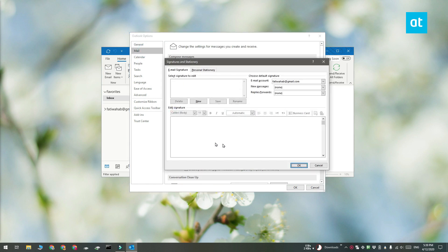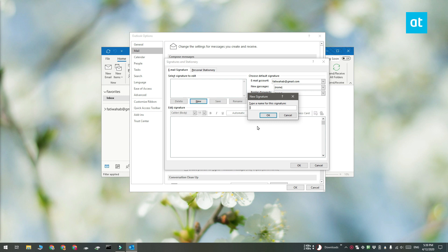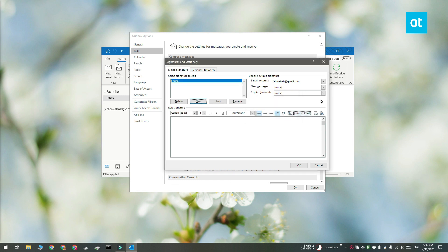You're going to get a new window and here you need to click the New button and give your signature a name. The name lets you identify which signature is which. This is useful for when you're adding multiple signatures. And if you have multiple accounts configured in Outlook, you should also open the Email Account dropdown and select which email account you're creating the signature for.